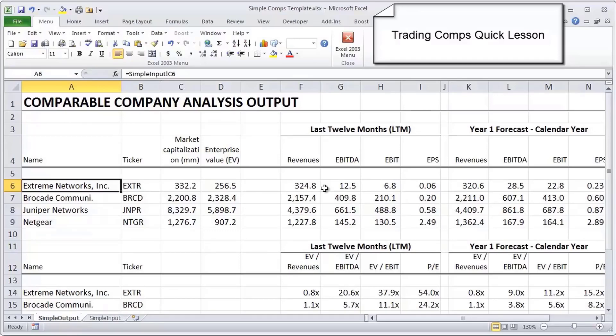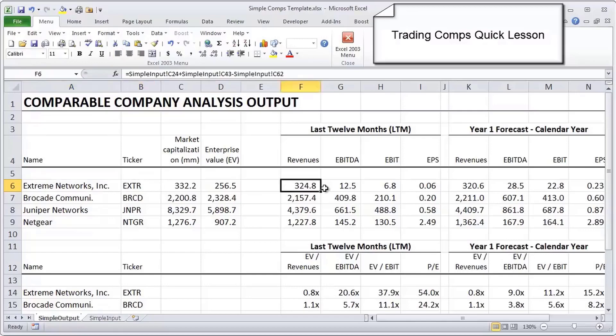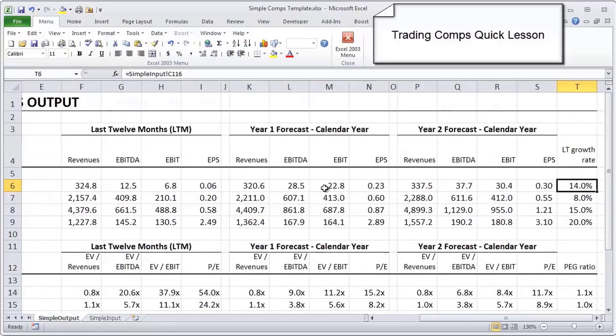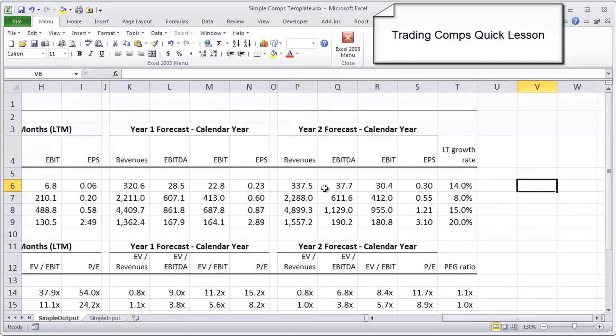Or in fact we did our diligence and it's just that Extreme is in an industry where they are really the smallest player. So actually selecting the peer group is one of the things we get into in our financial modeling courses in great detail, because that's actually one of the biggest challenges of a comps analysis - to figure out what is the right peer group.